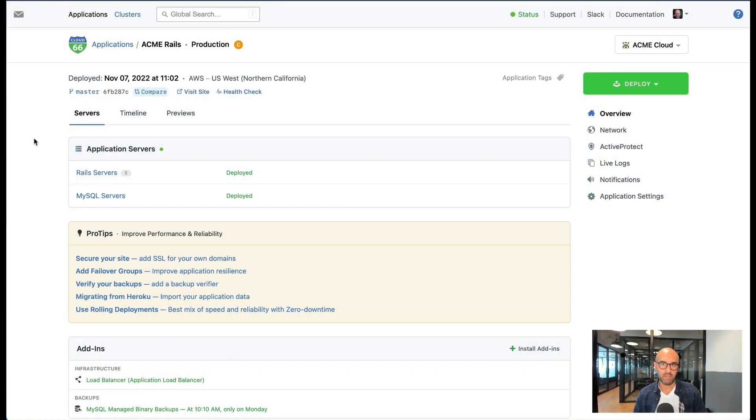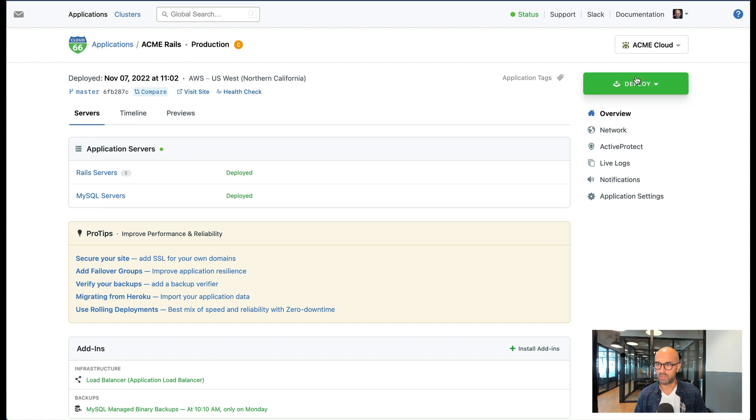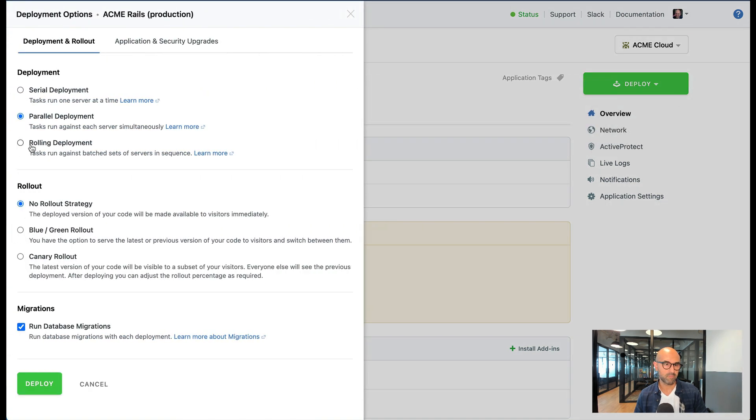Here I have a Rails stack that I've deployed on AWS. It has five servers and a load balancer and I want to show you how you can deploy it in different ways. I'm going to go to deploy and choose deploy with options. I have three deployment options and three rollout strategies.